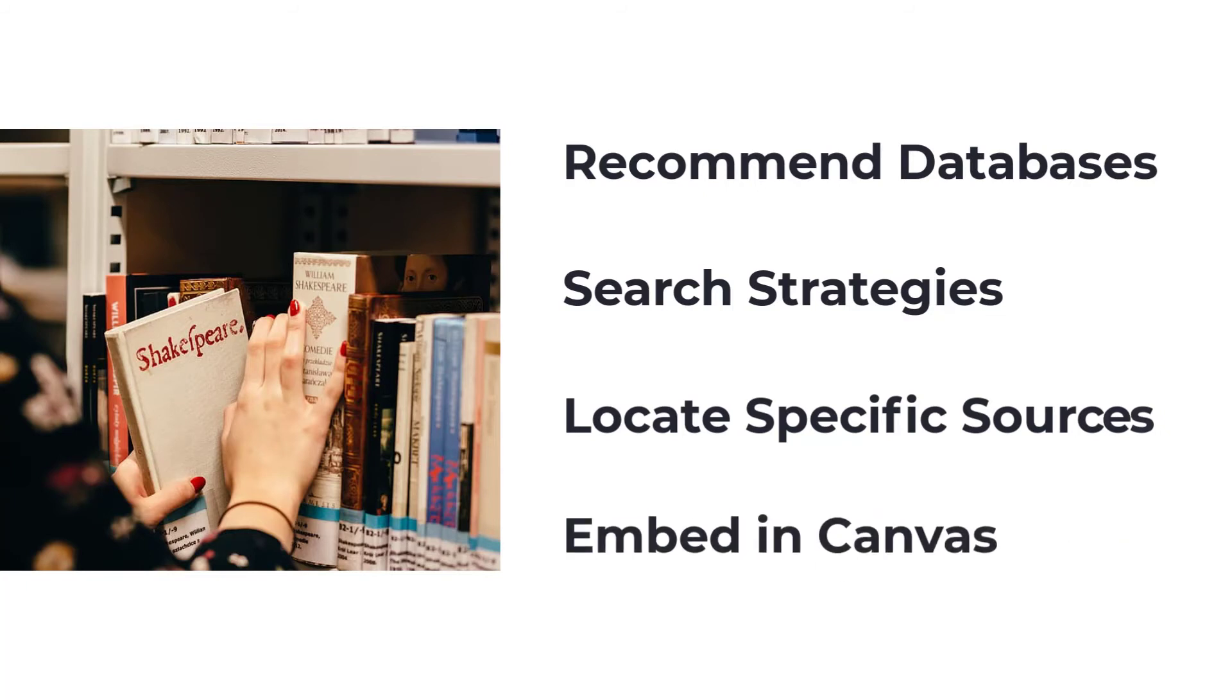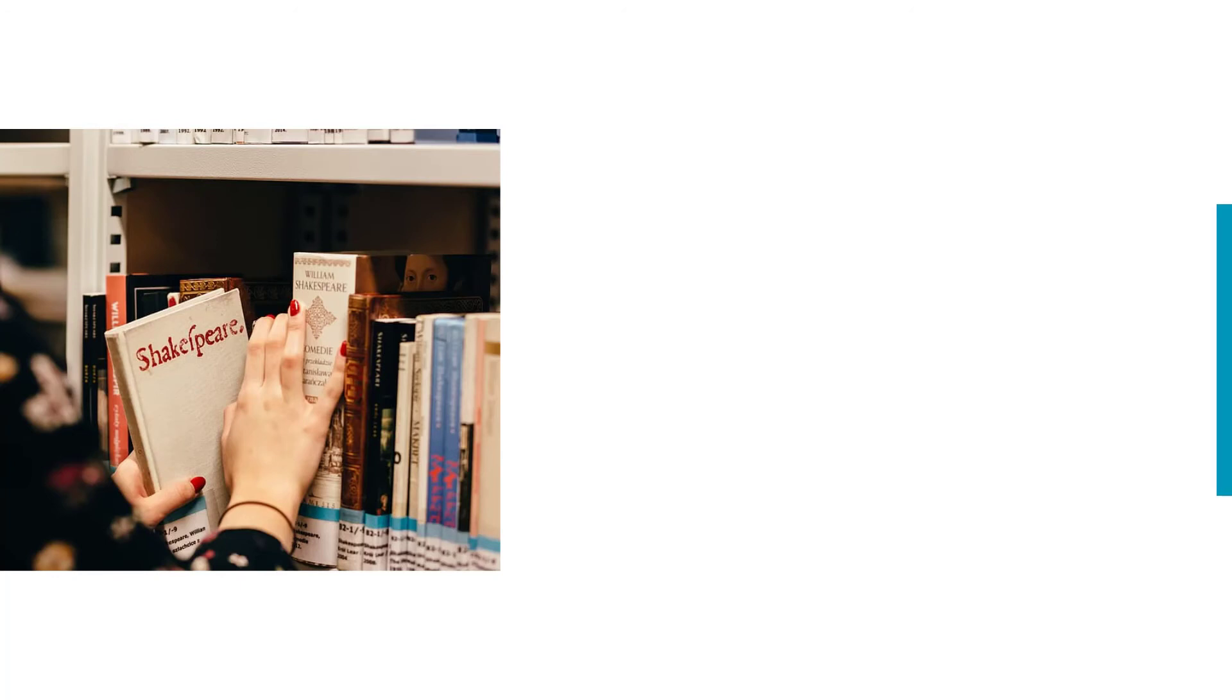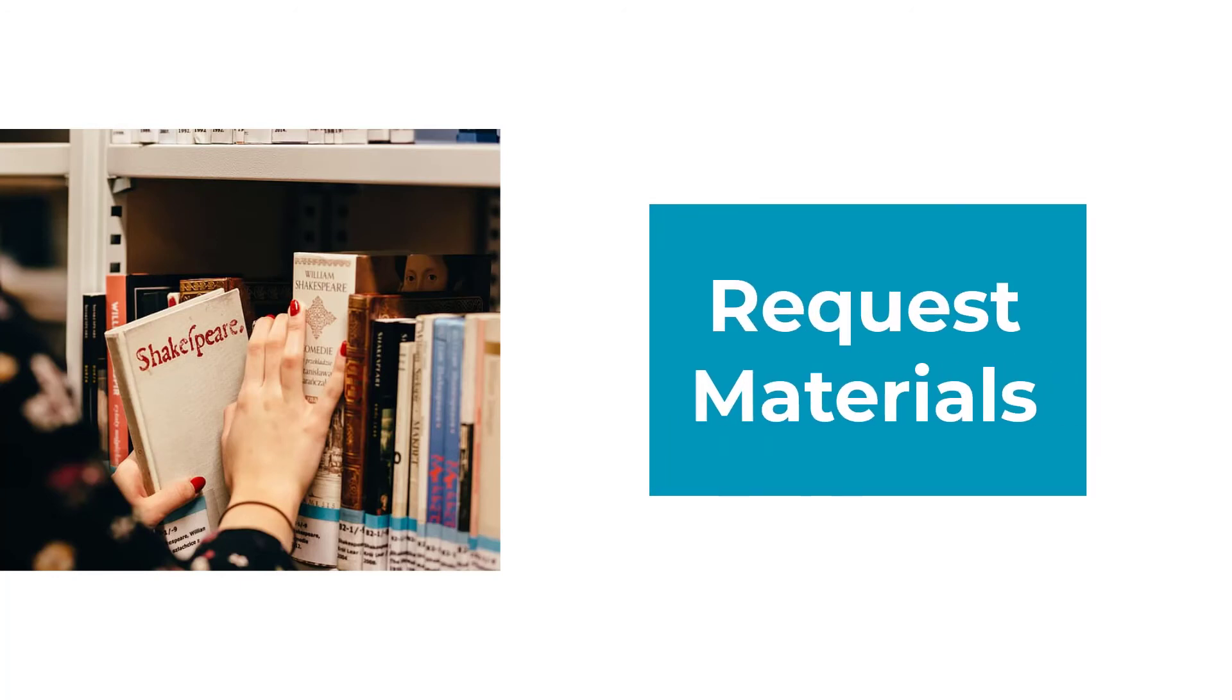And if there's a book or video that the library doesn't have yet, we encourage you to request materials and help build our collection.